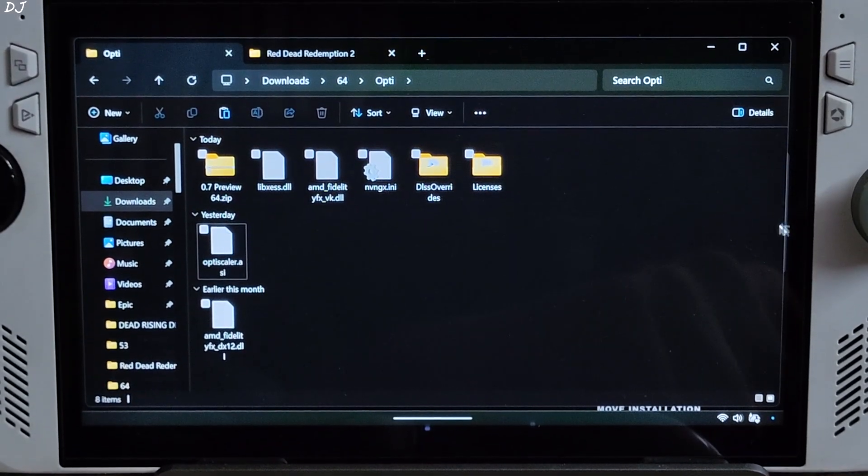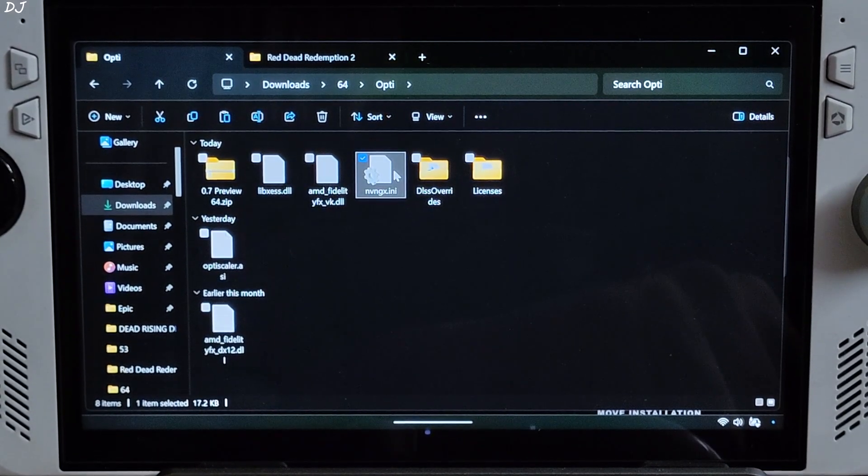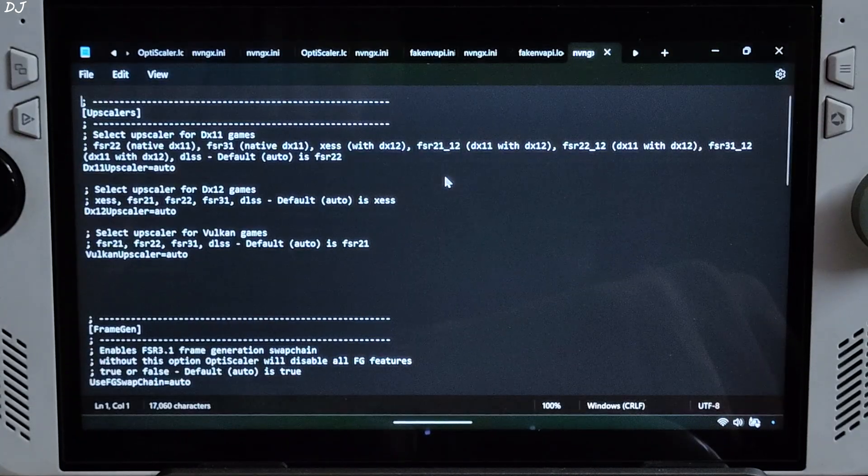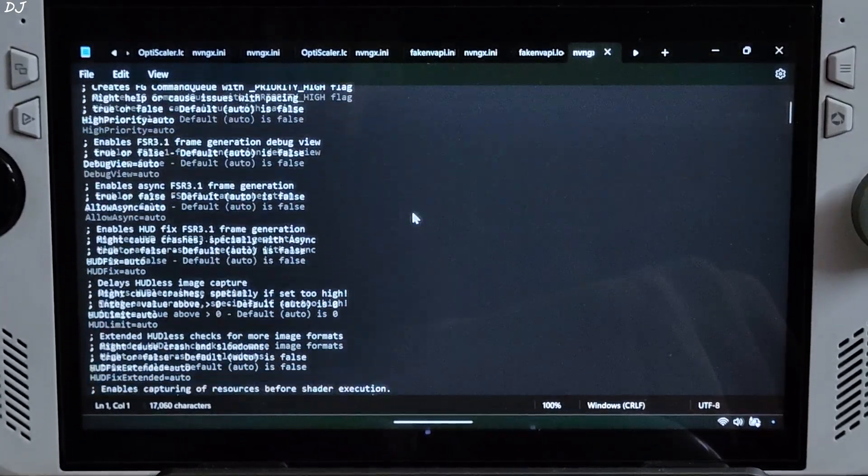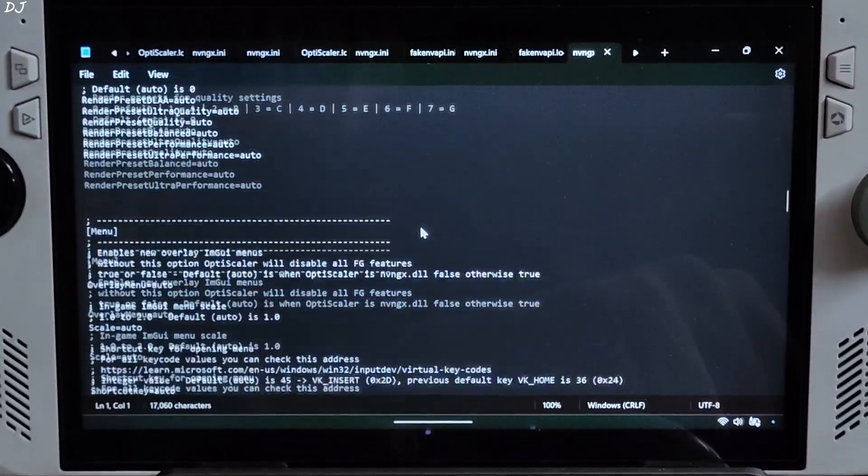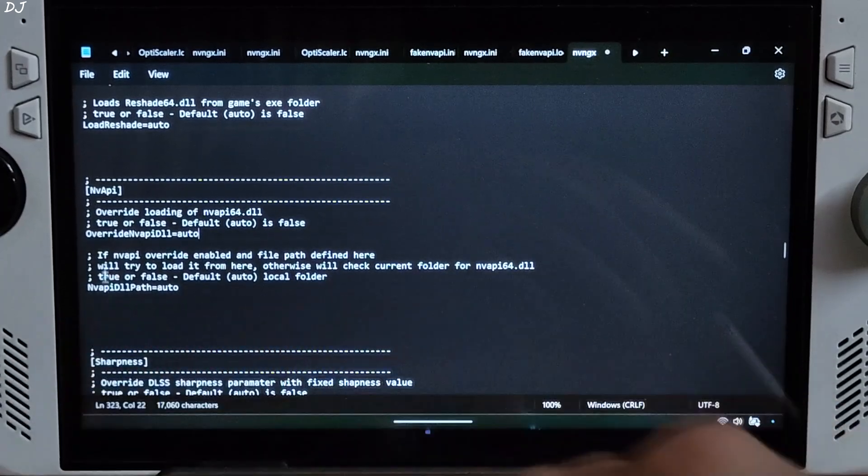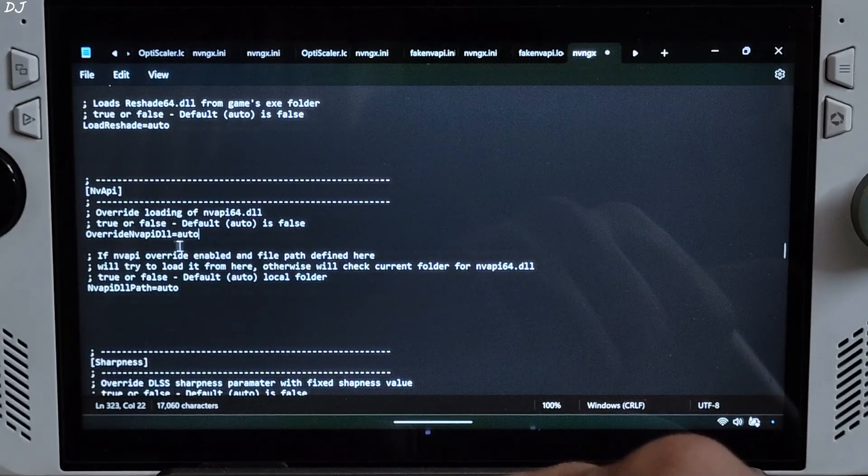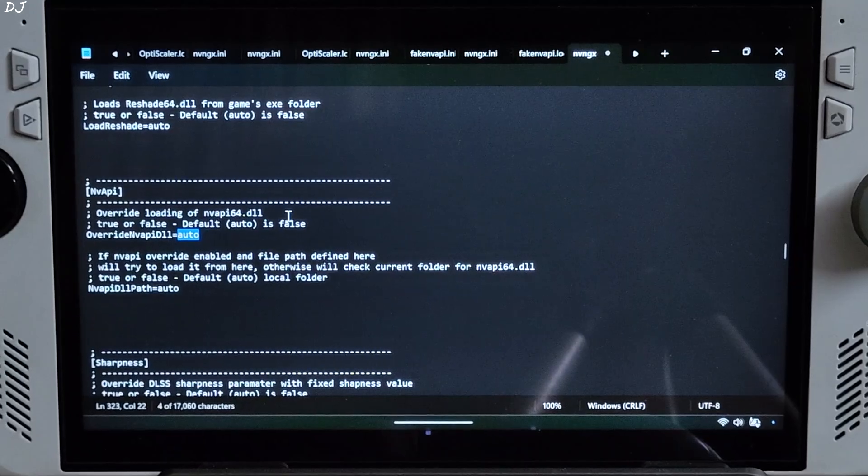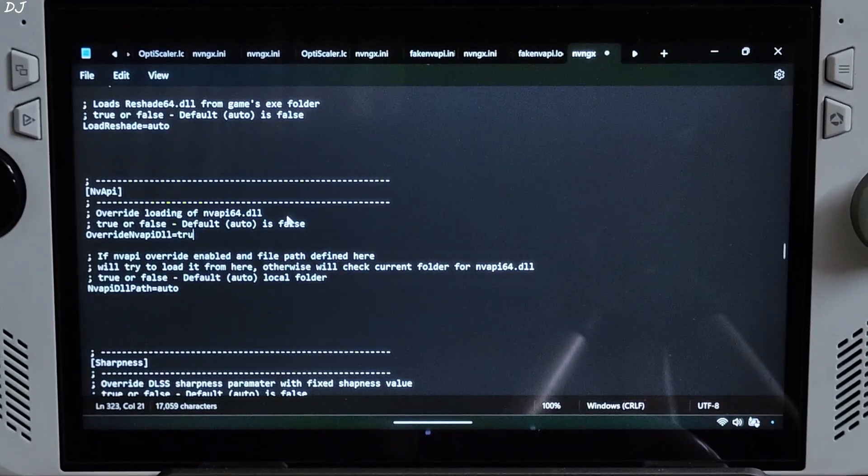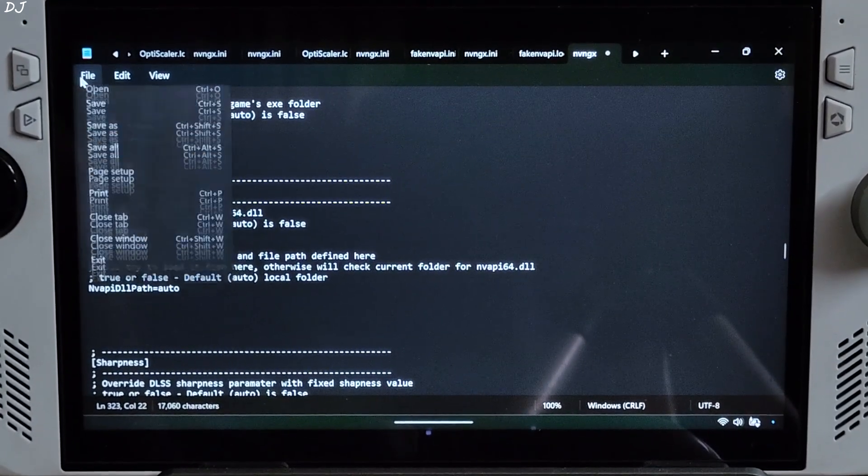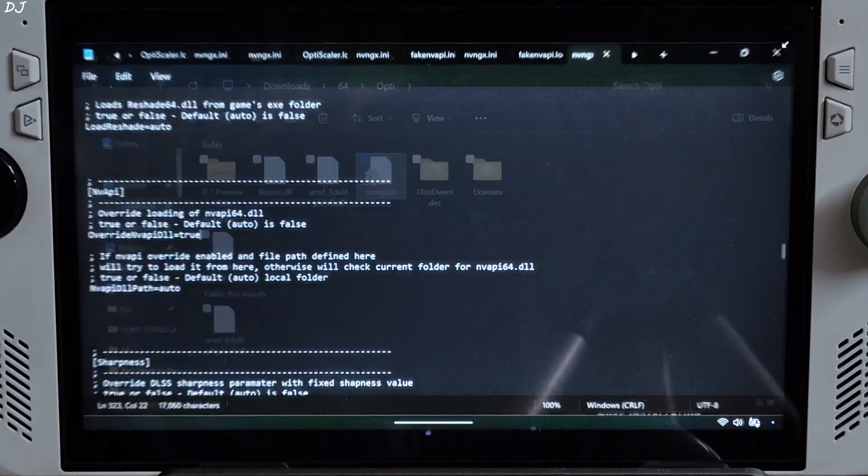Now just open nvngx.ini file. Scroll down until you find NV API section, it's in the middle. There it is. Just need to set override NV API dll to true. By default it's set to auto. Click on file, click on save, close.